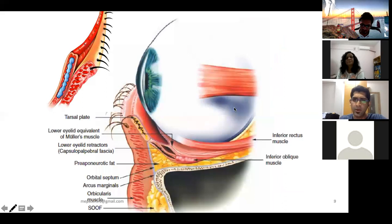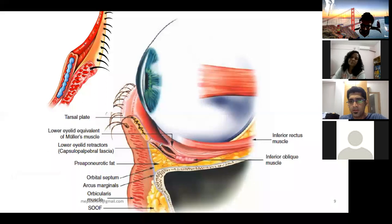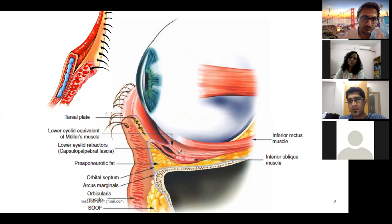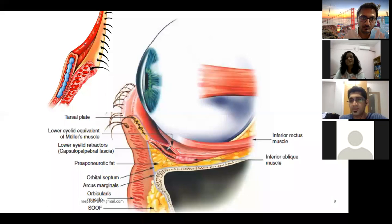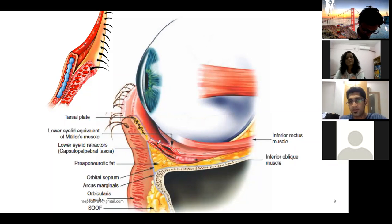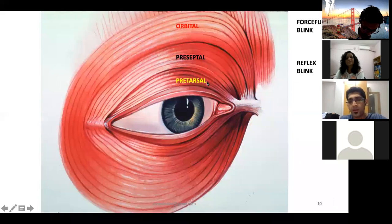The lower eyelid has a similar structure except the levator muscle equivalent is replaced by the lower eyelid retractors. The sheath of the inferior oblique and inferior rectus condenses and attaches to the tarsus in a manner analogous to the upper eyelid levator. These lower eyelid retractors are thinner and less robust but are important especially in entropion surgery.